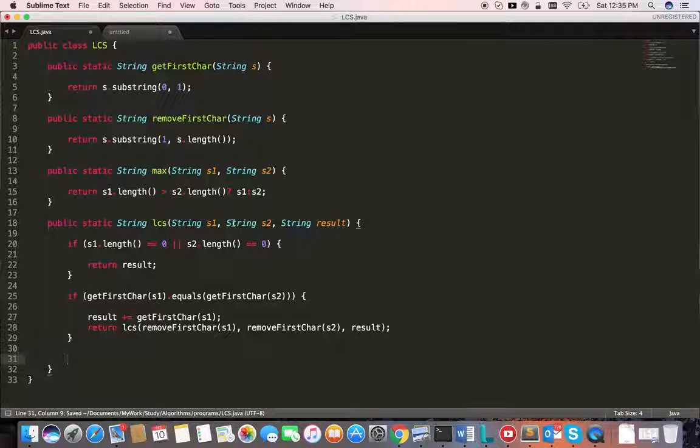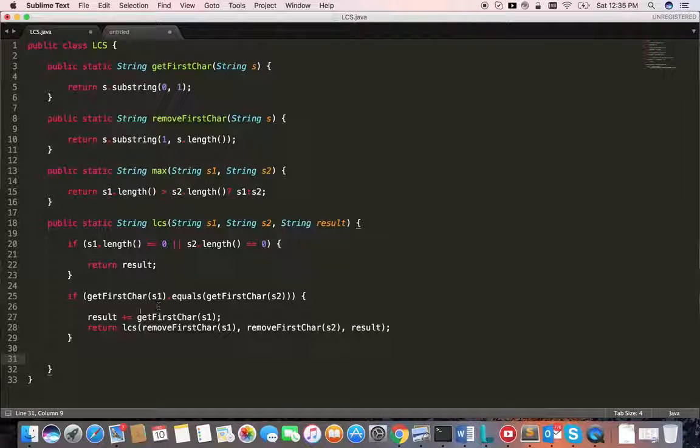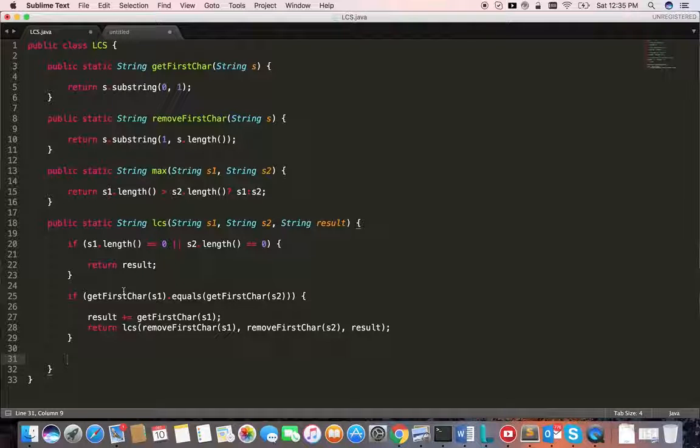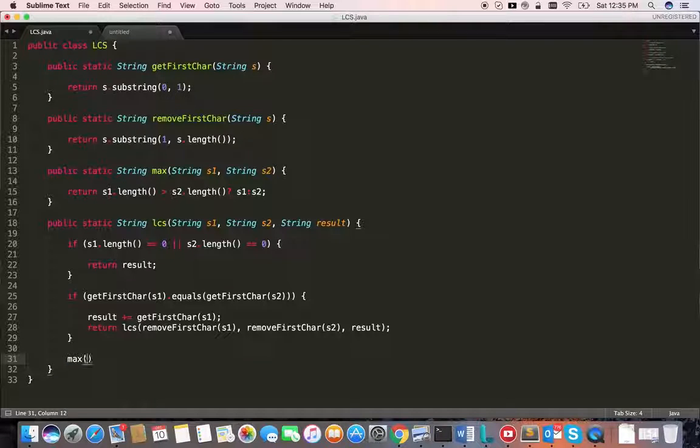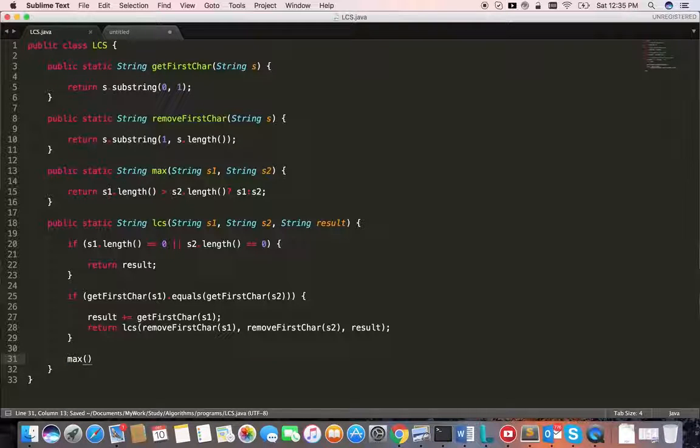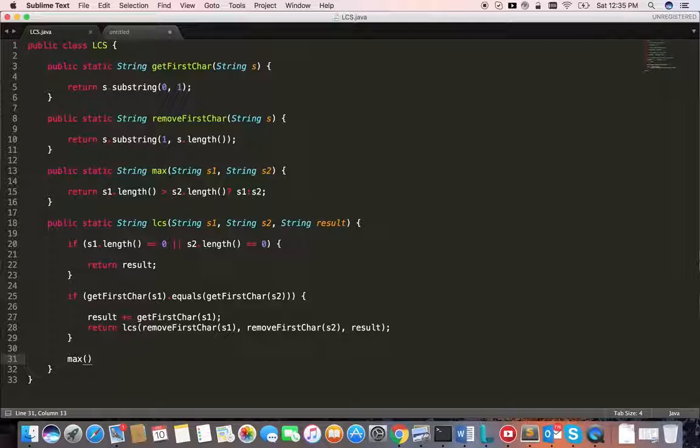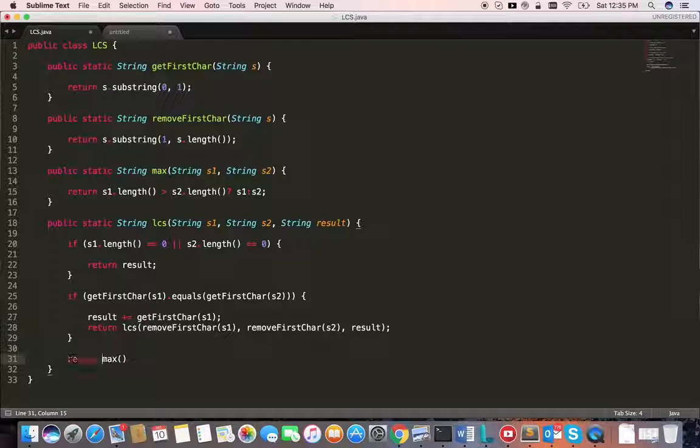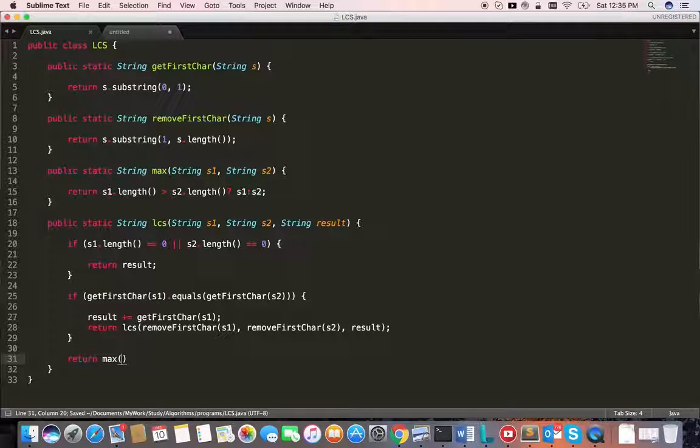Suppose both conditions have not matched. That means the characters are not the same. In that case, we need to branch out two ways, find the maximum, and return that to the user.